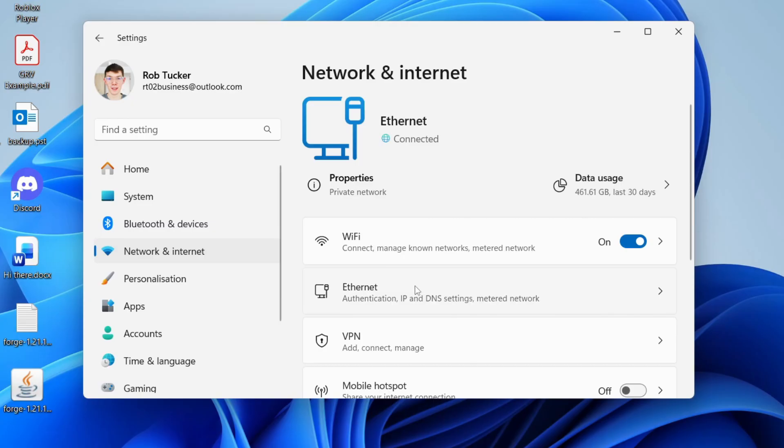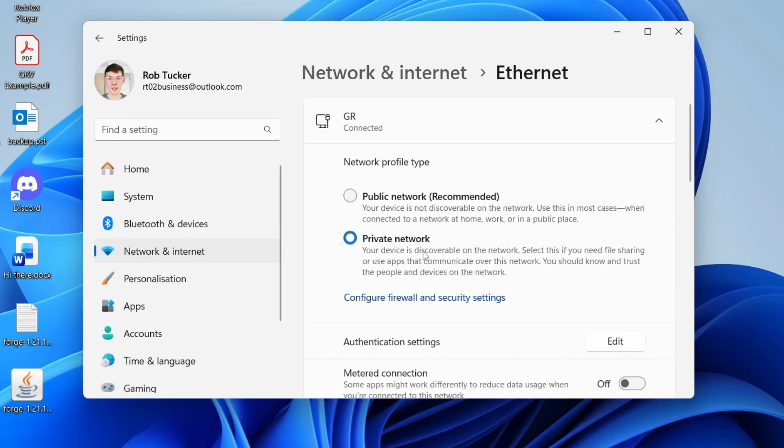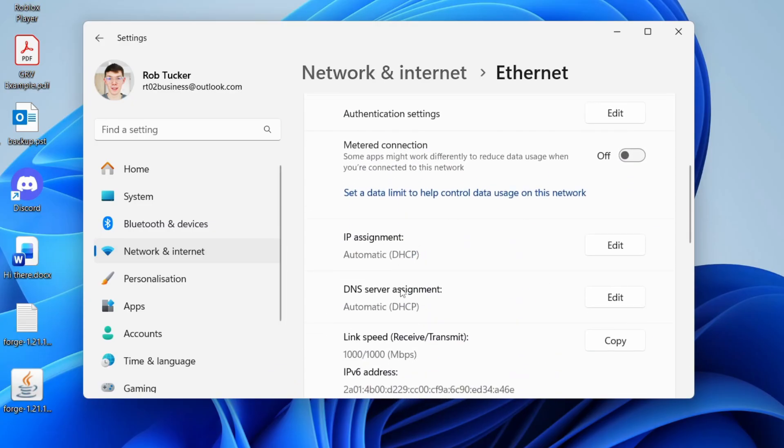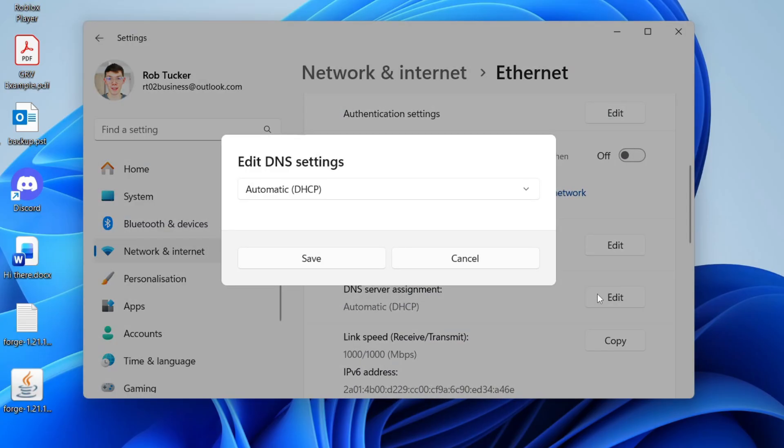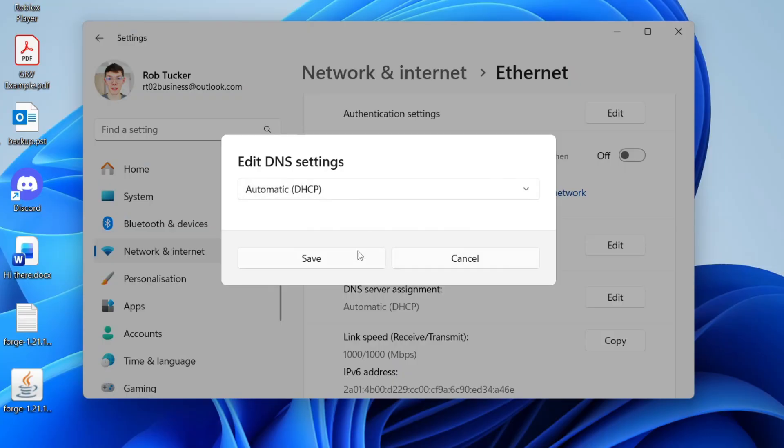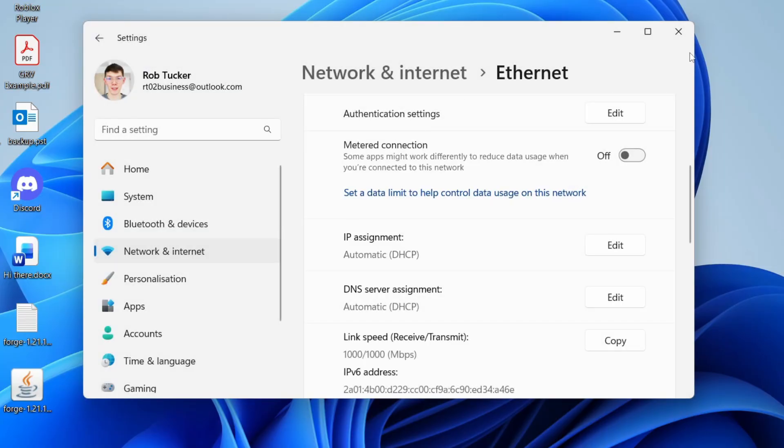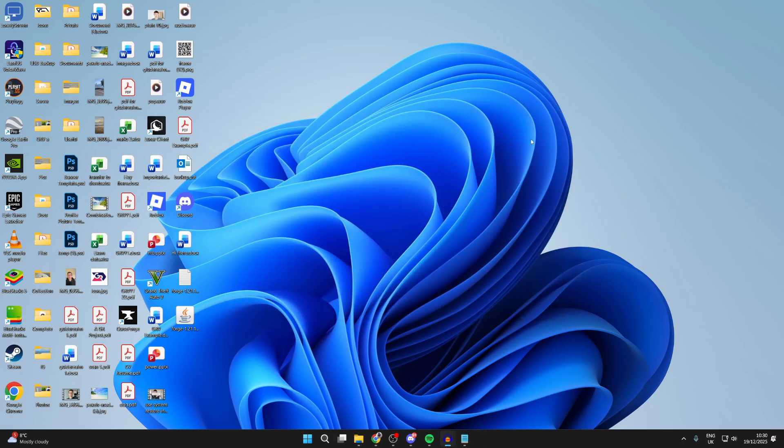Go into Wi-Fi or Ethernet, depending upon what you use. Scroll down and find DNS server and press edit to the right. Try setting this to automatic and press save. See if that solves it.